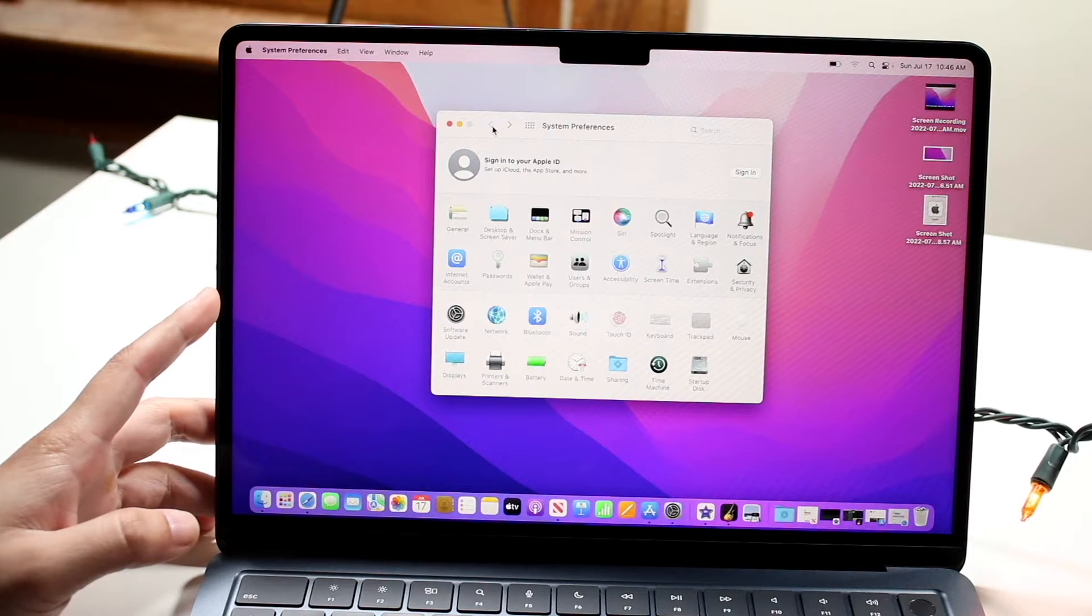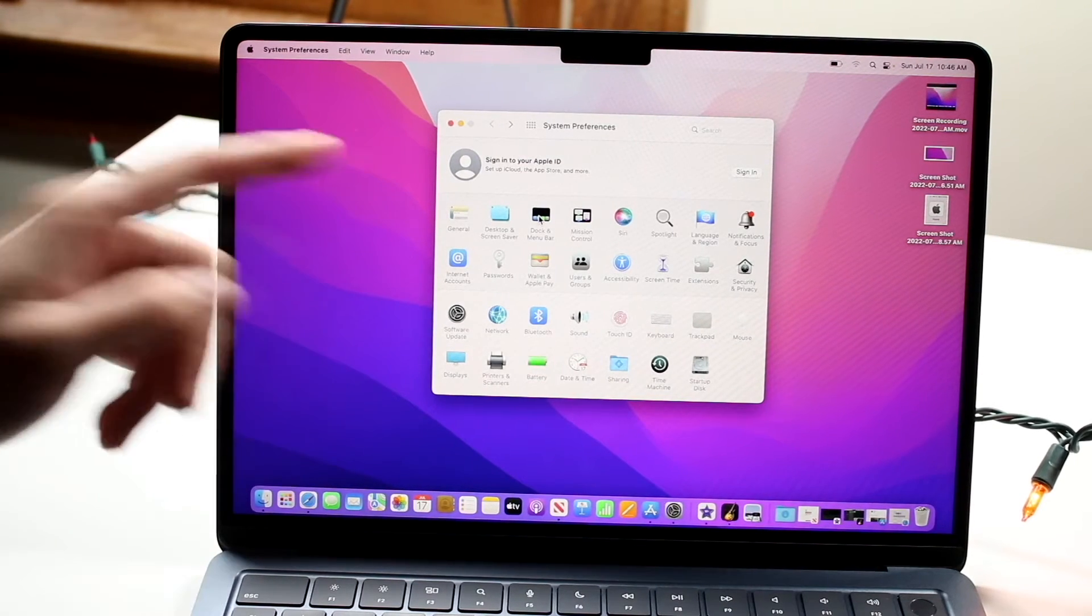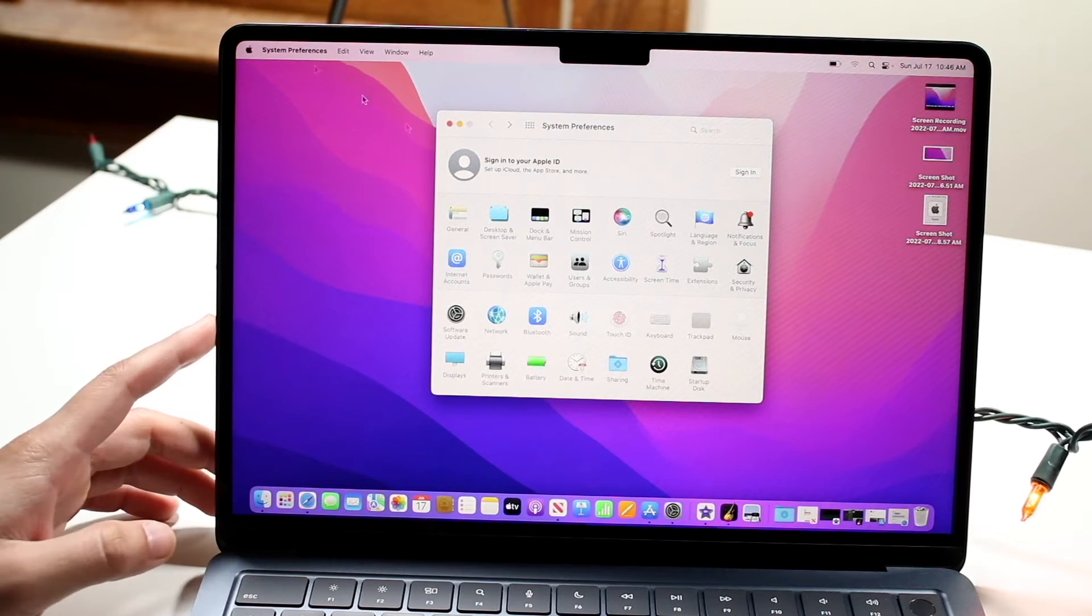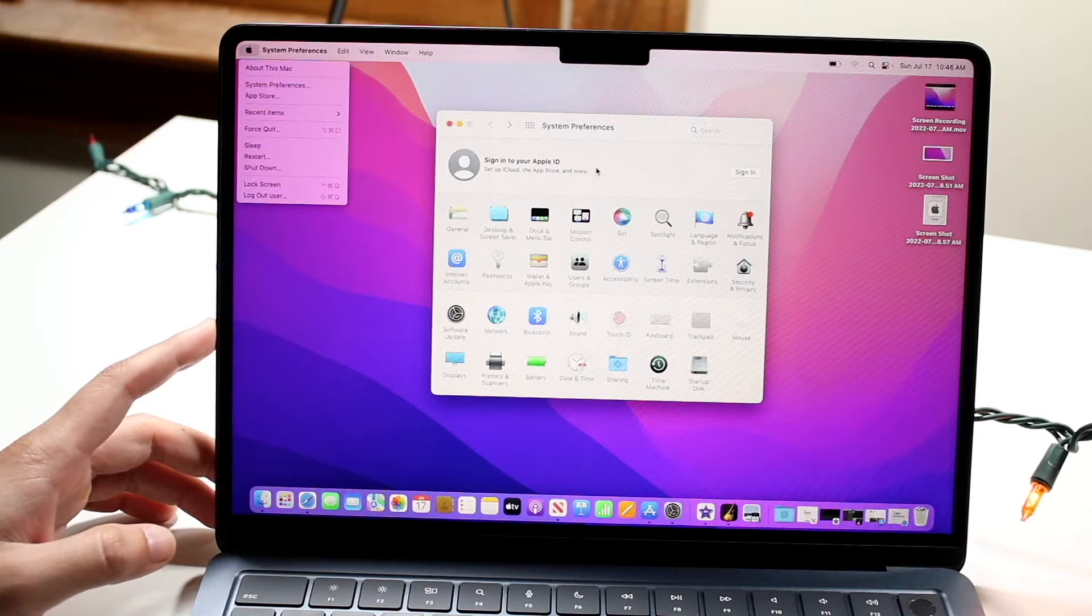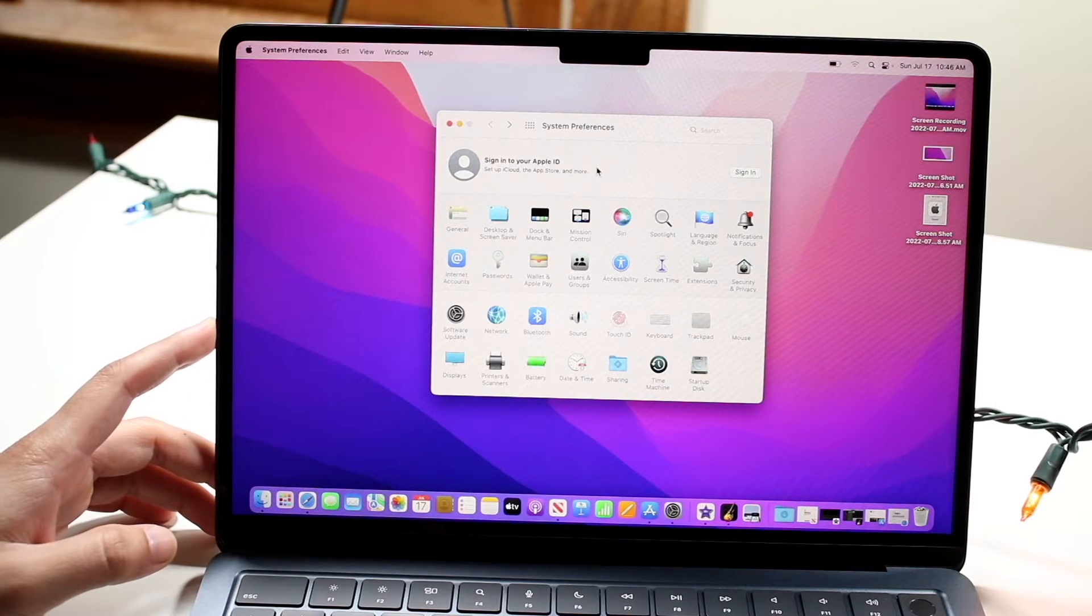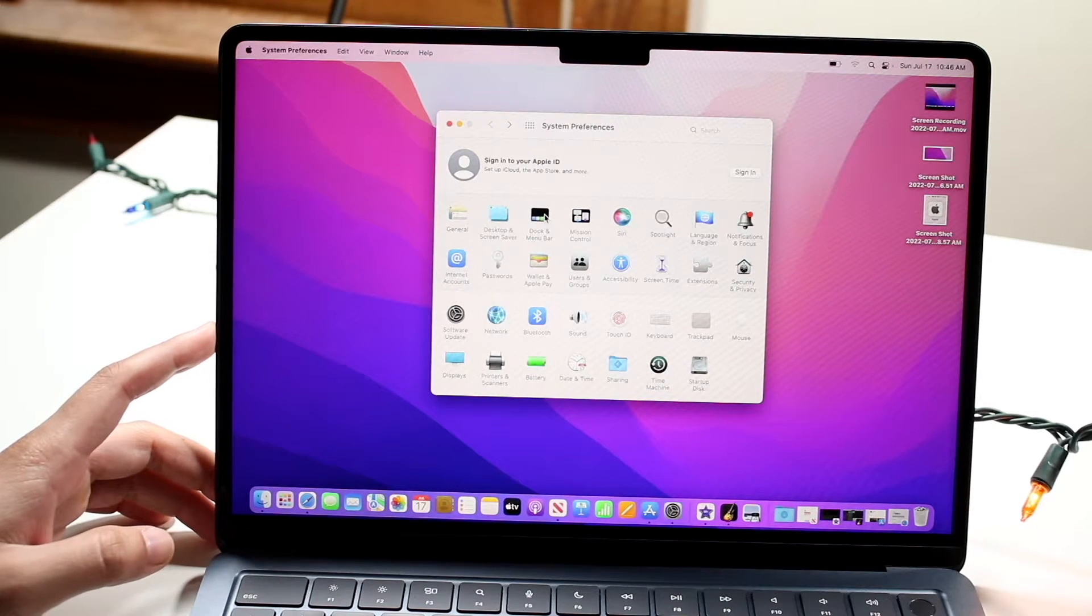What we want to do is go ahead and click on the Dock and Menu Bar icon in System Preferences. So click on the top left, click on System Preferences, you're probably already here, and then click on Dock and Menu Bar.